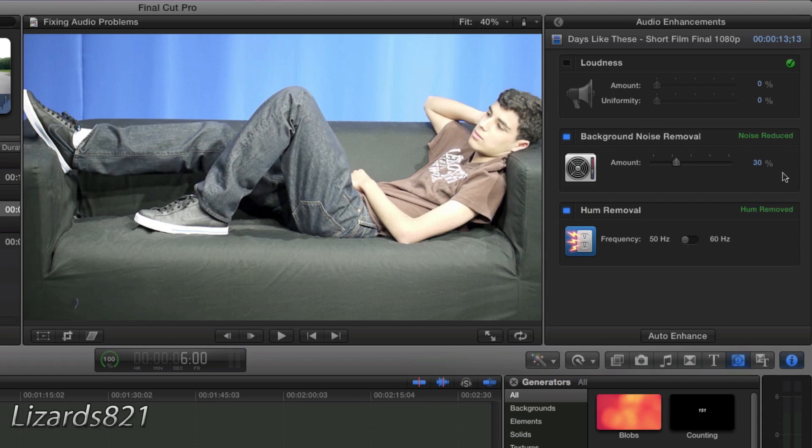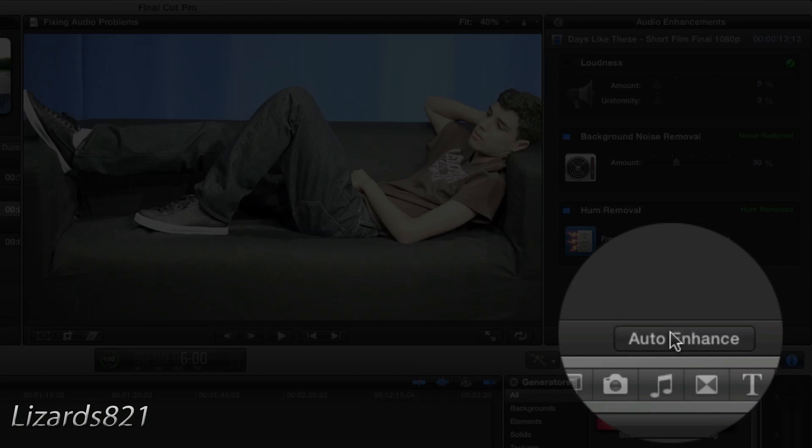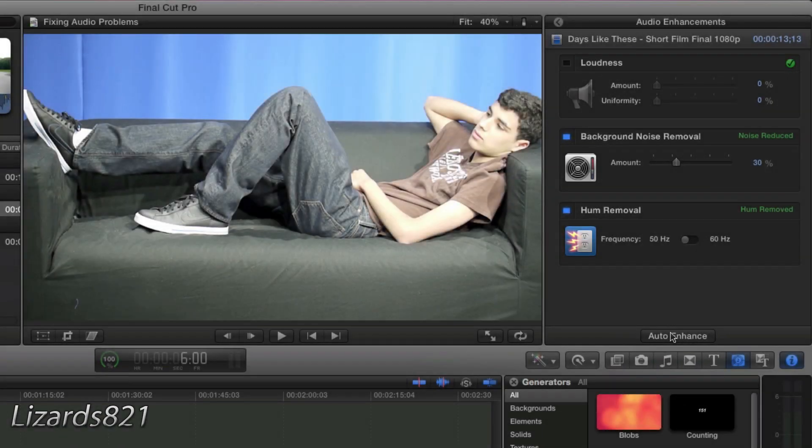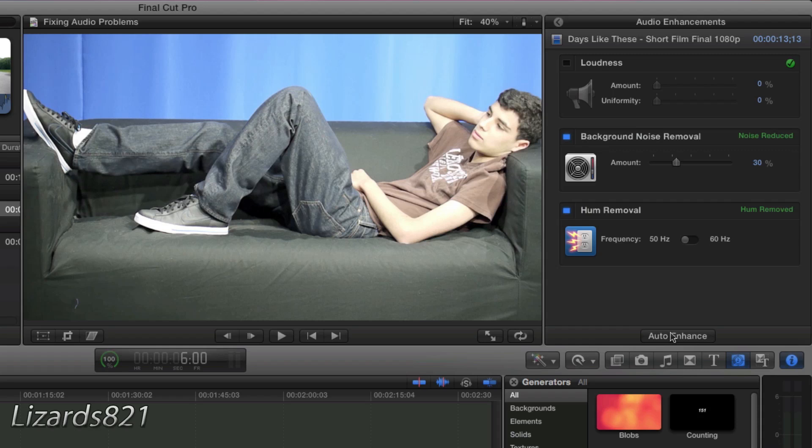Now there is one more thing that you could do with all these filters. And that is called auto enhance. What this does is automatically enhances these features to the clip. So I'm just going to go ahead and press the button here. And you'll see that actually took away the hum removal because it thought that I didn't need it. And it put the background noise removal to a 30% amount. And that's where I had it before.